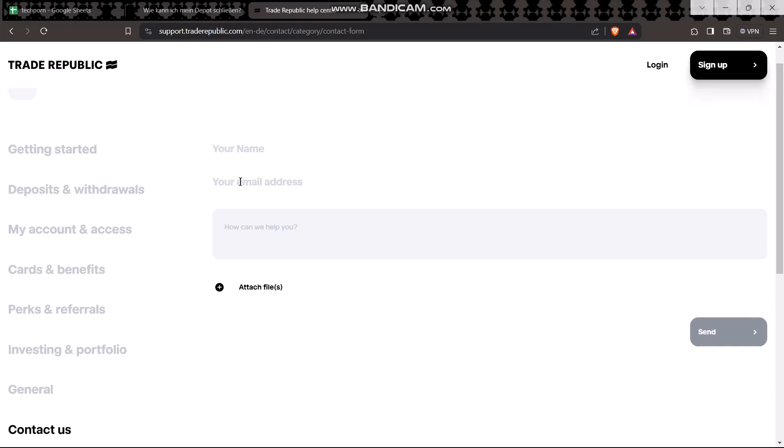Then enter your email address, and in the text box briefly explain why you want to close your account.